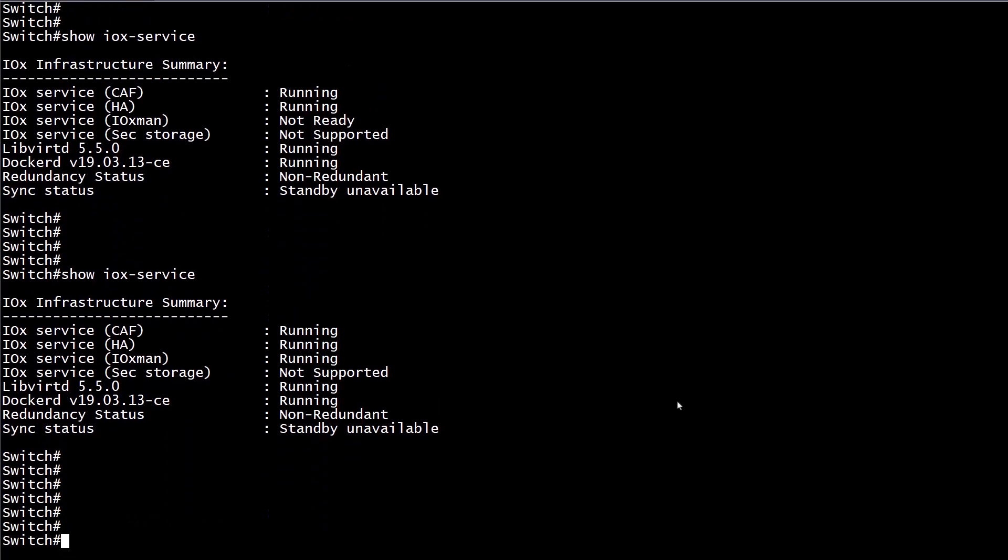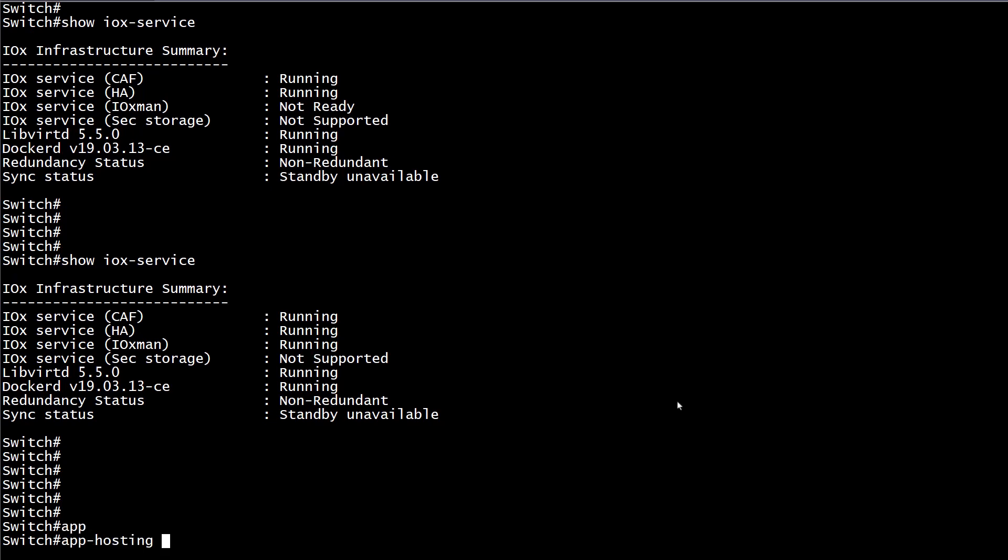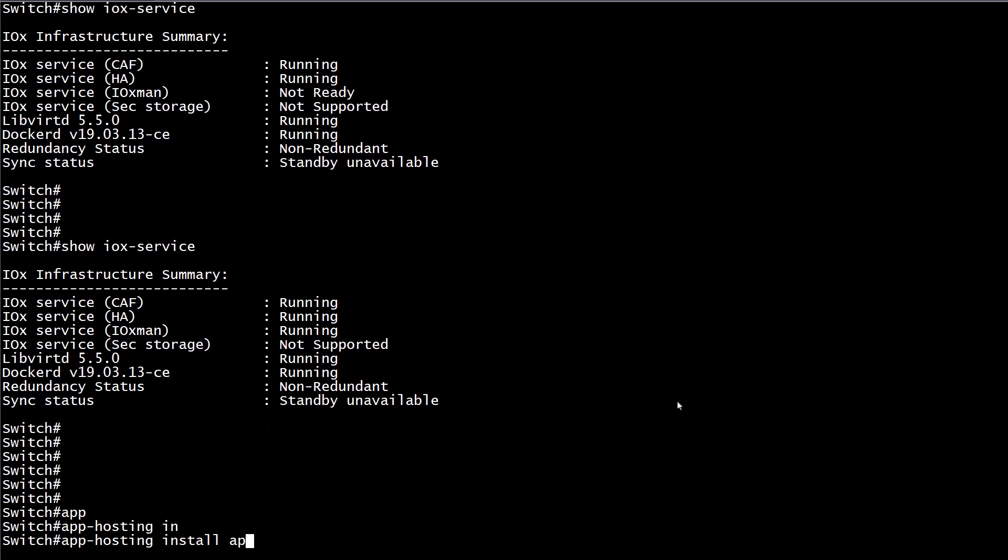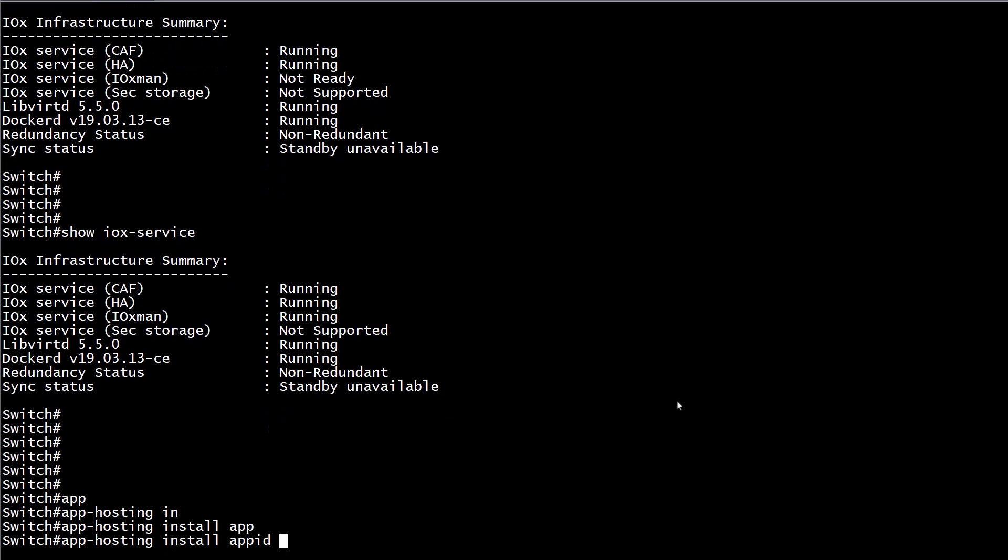Third step, install the application into the IOX environment running the command app-hosting install app-id, then the application name that you want to use to identify the application installed. In this case, following best practices, we will assign a name that is self-explanatory. At the end of the command, we specify the directory location for our application installer.